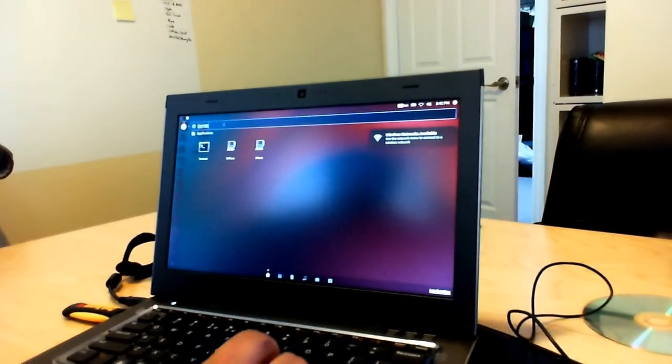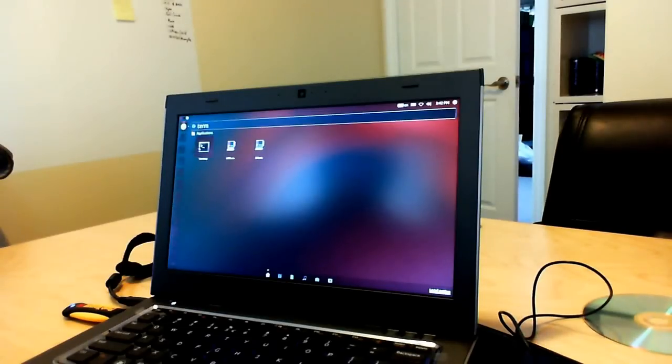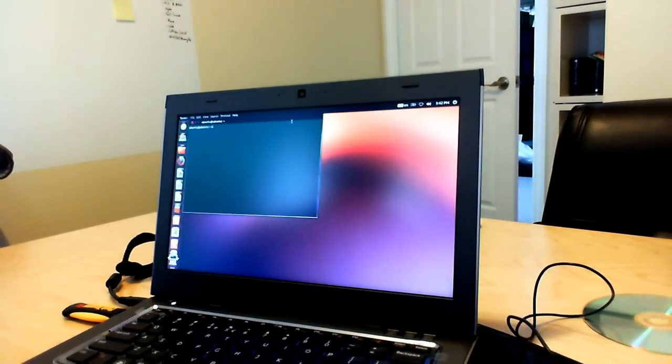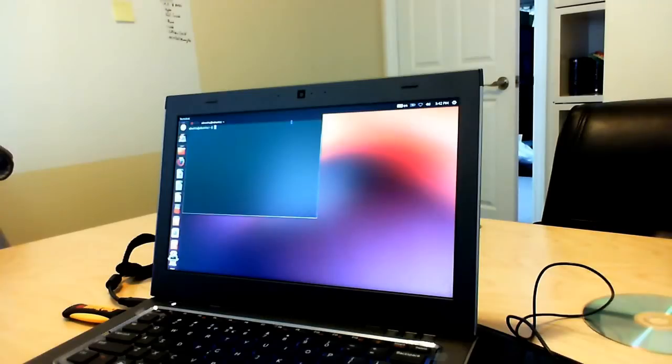We're going to type in term, which is short form for terminal. Then you're going to bring up the terminal window and run the command that I made before, which is sudo.